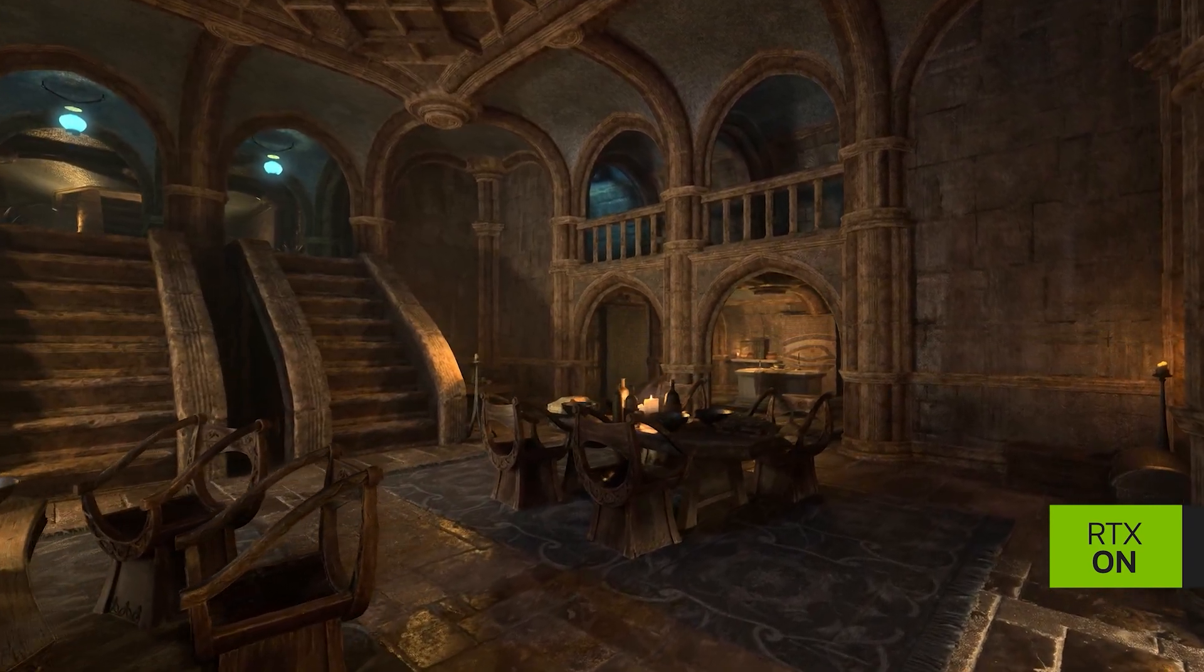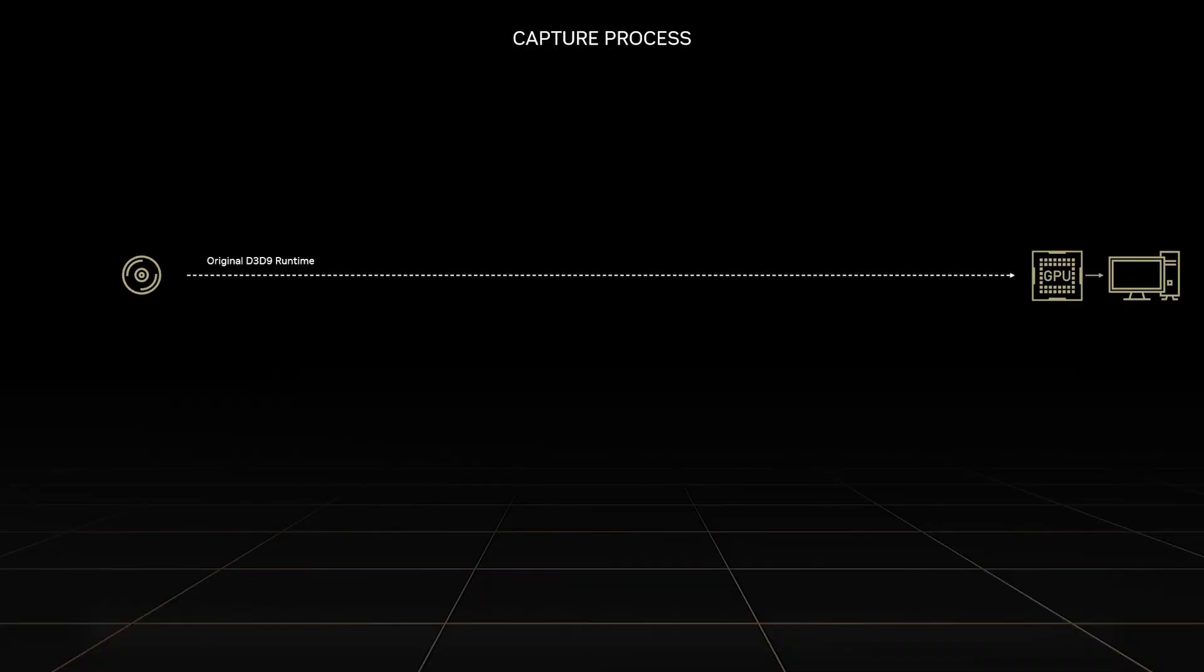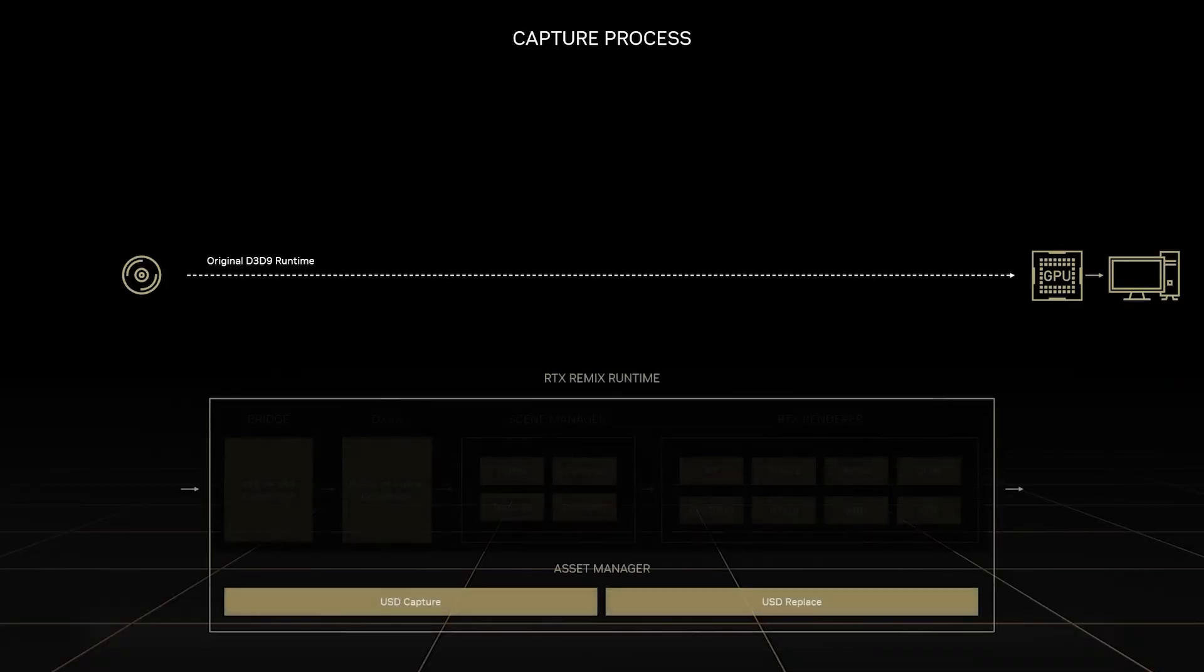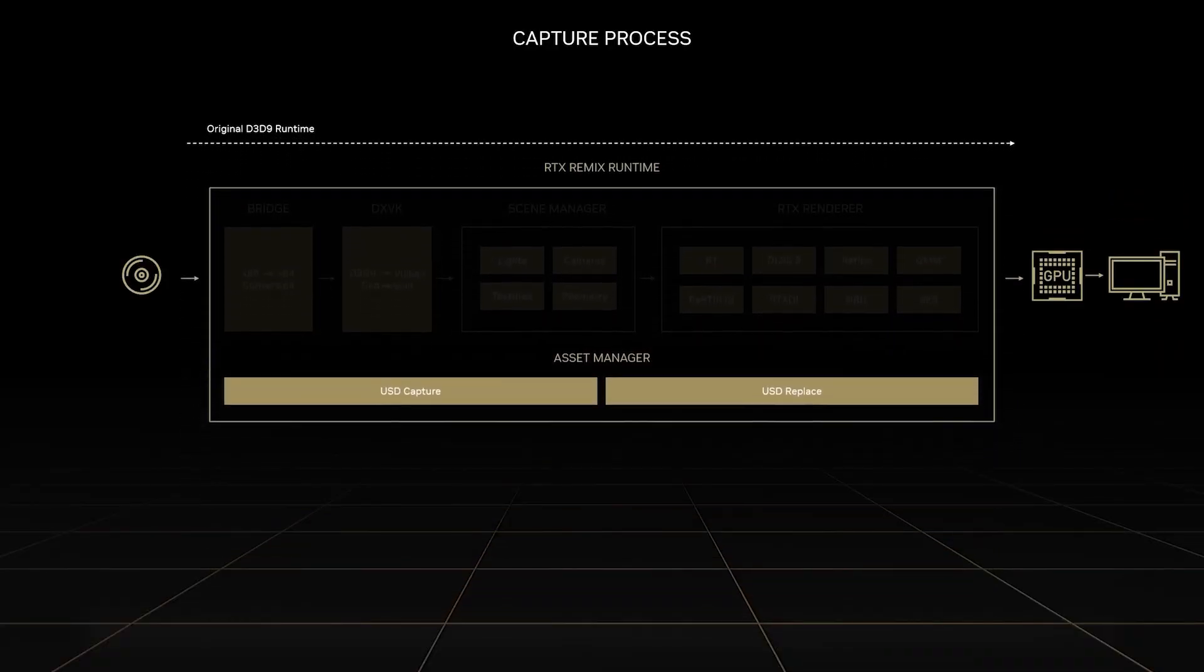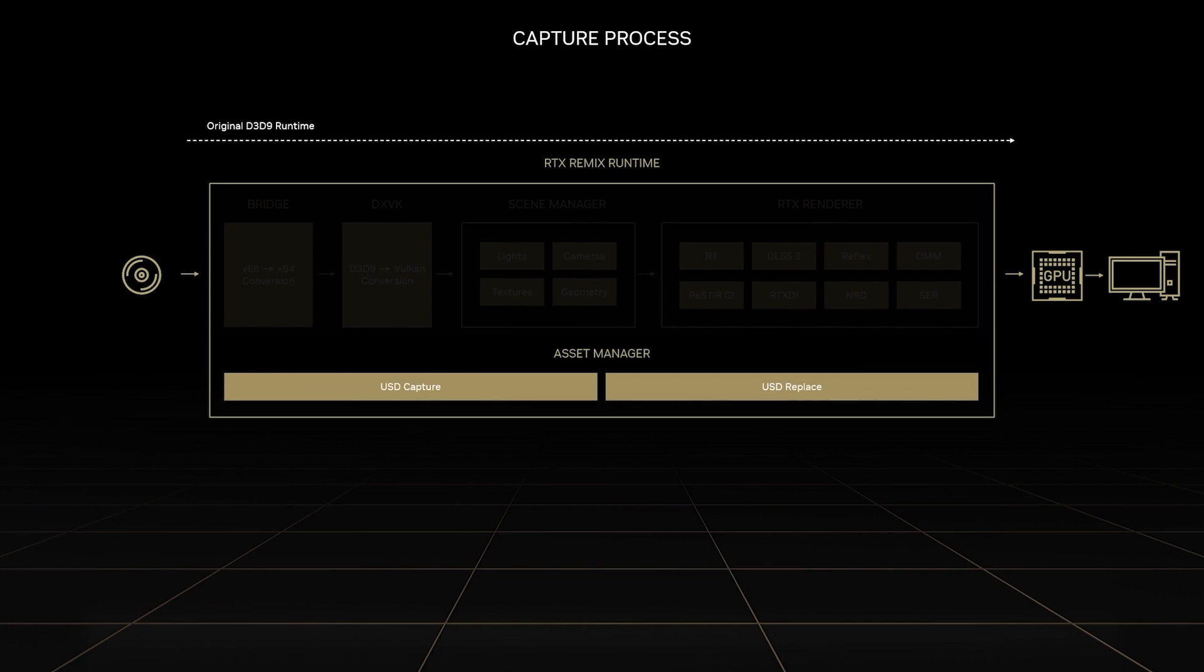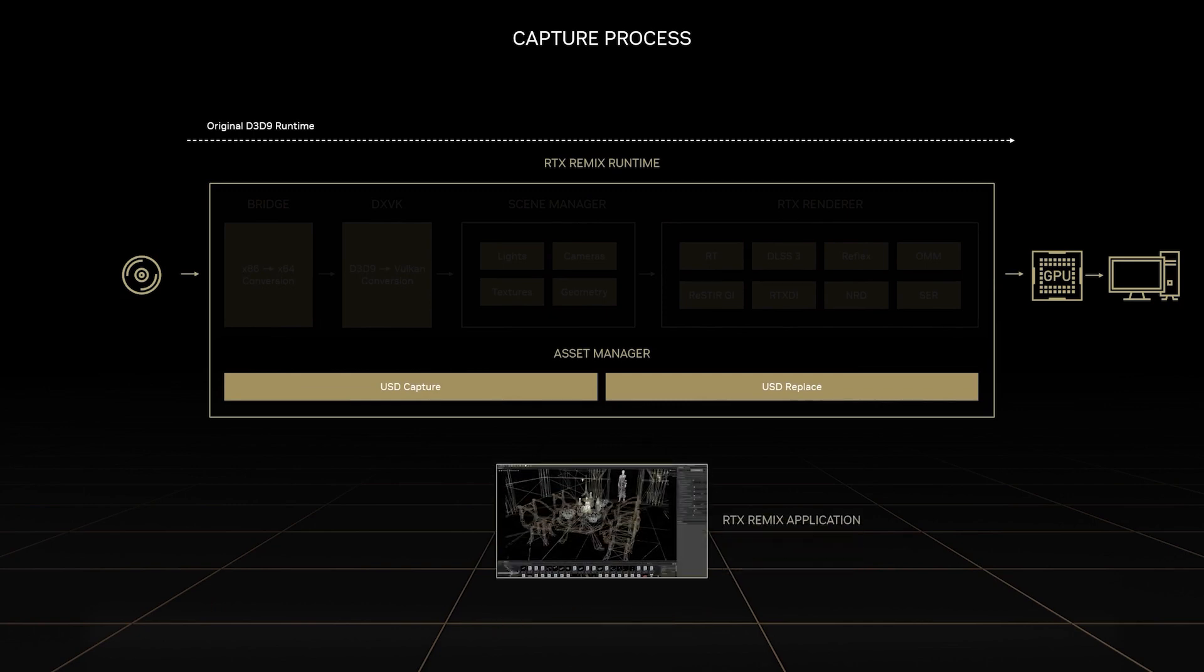Let's dive in. The journey starts with a powerful capture tool included in the Remix runtime. When Morrowind detects the presence of Remix, it will utilize it as its primary renderer rather than the original games. By intercepting the rendering process like this, Remix can see the game world.